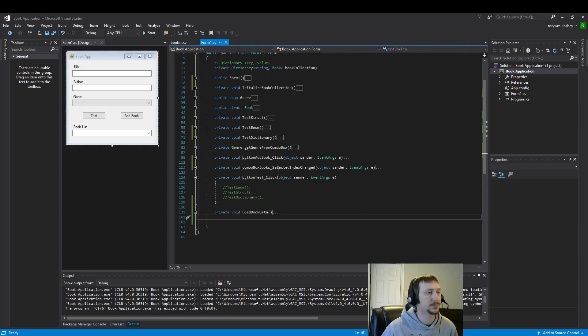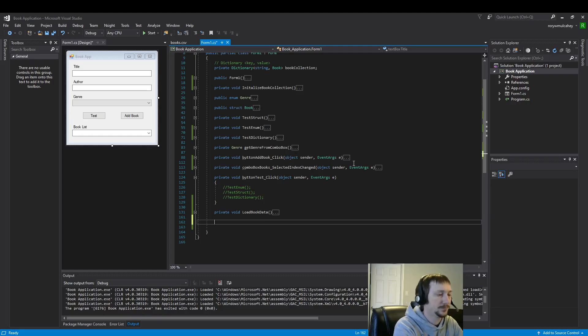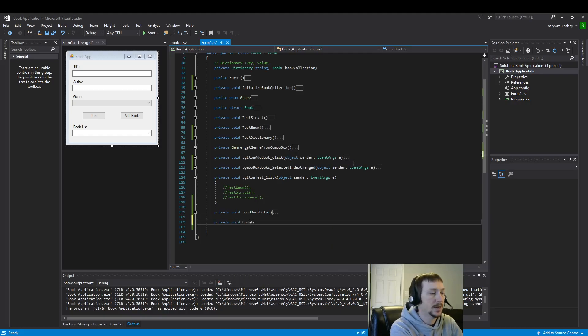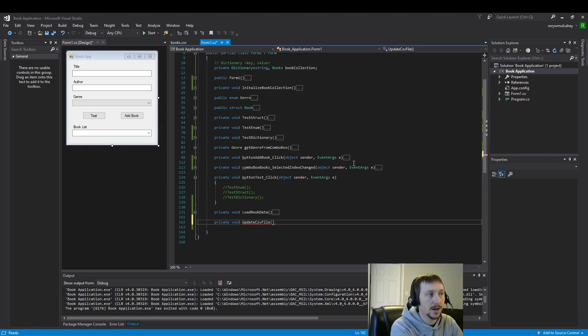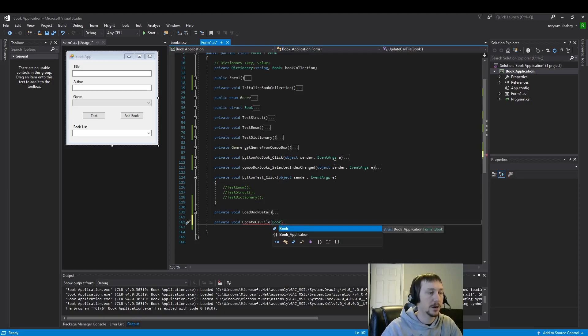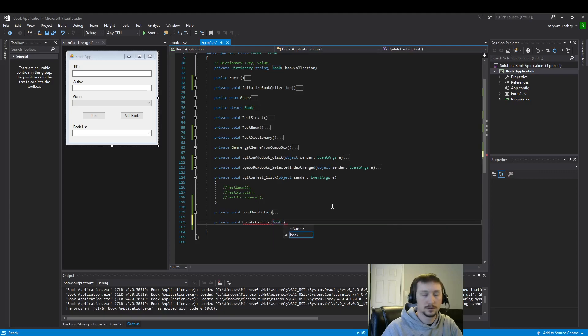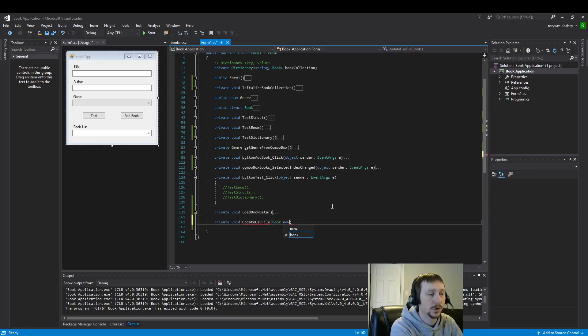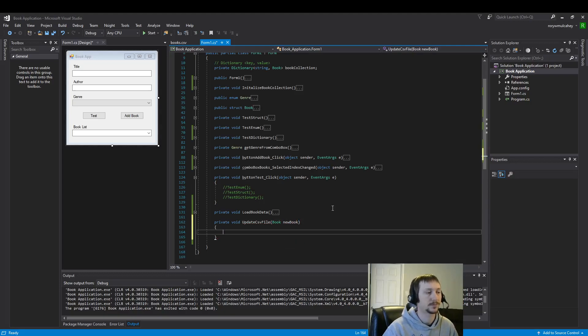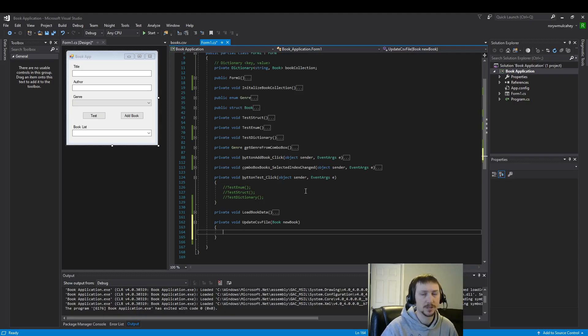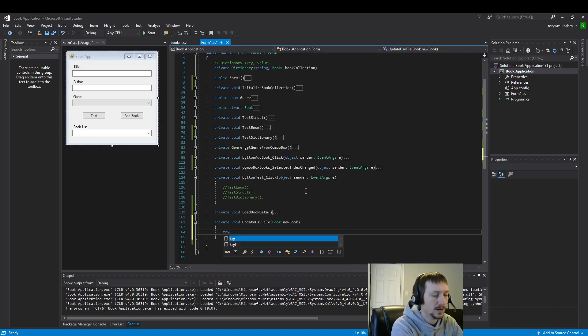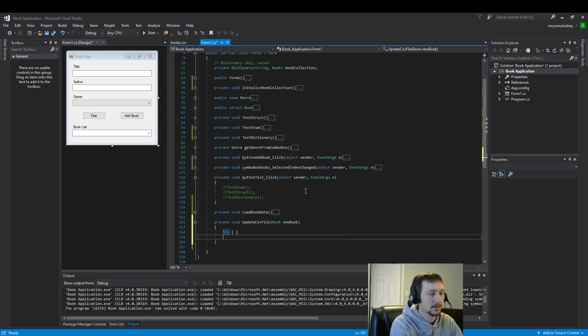So first thing I'd like to do here is define our method private void update CSV file. And this is going to take a parameter, a book struct. So here's our variable type book, and this is going to be a new book. We do not return anything. It would make sense maybe to return true if the update was successful, but for simplicity we will just use some try catch block and then maybe a display message.